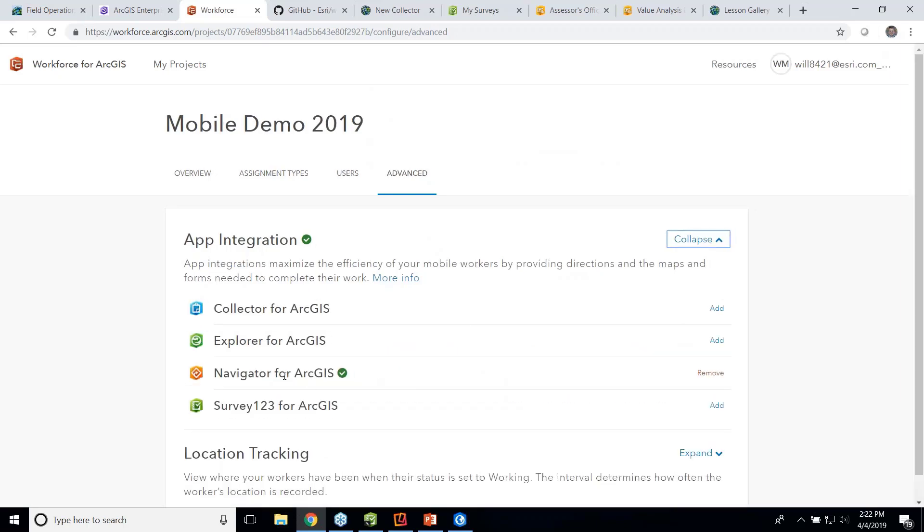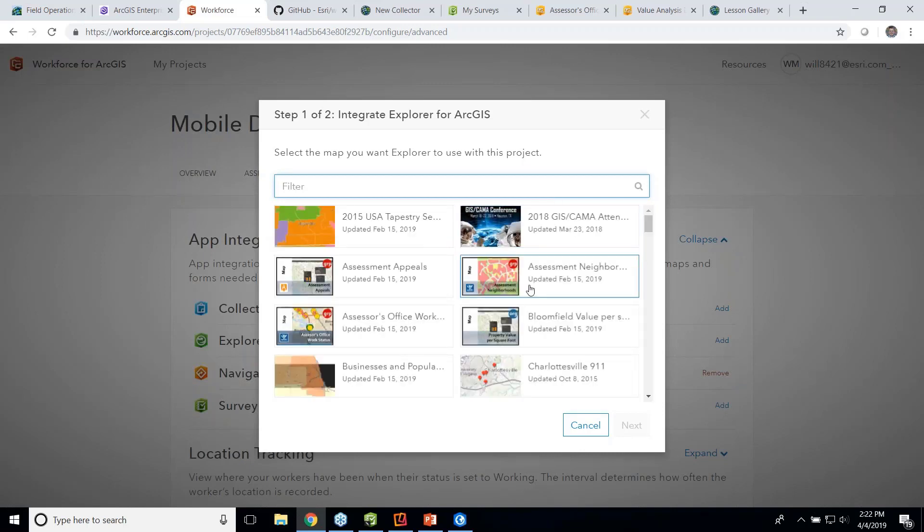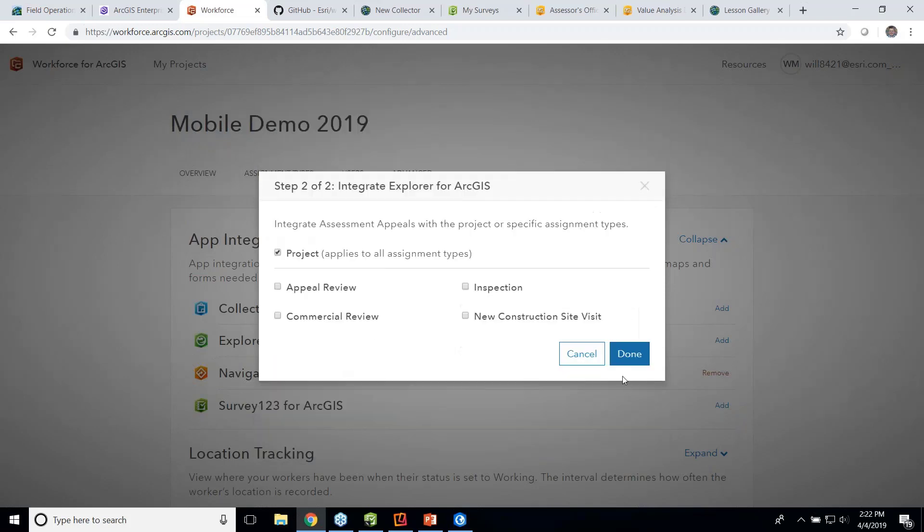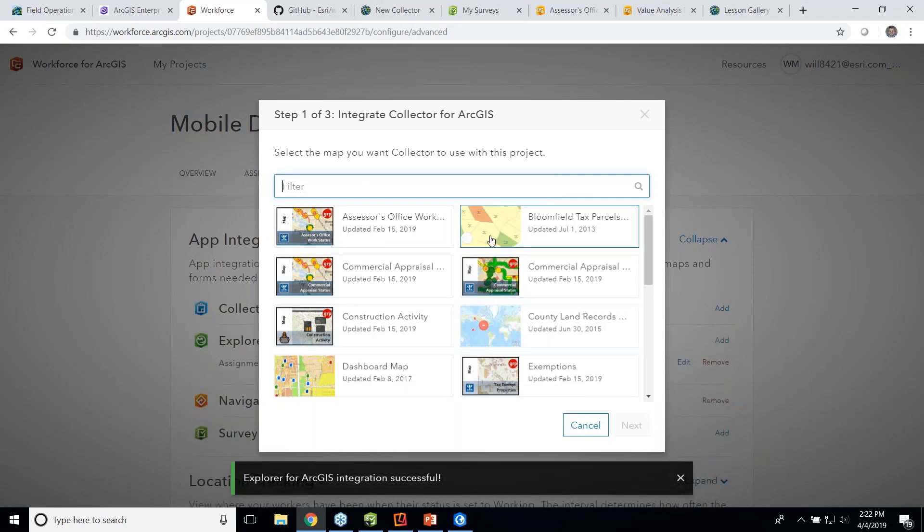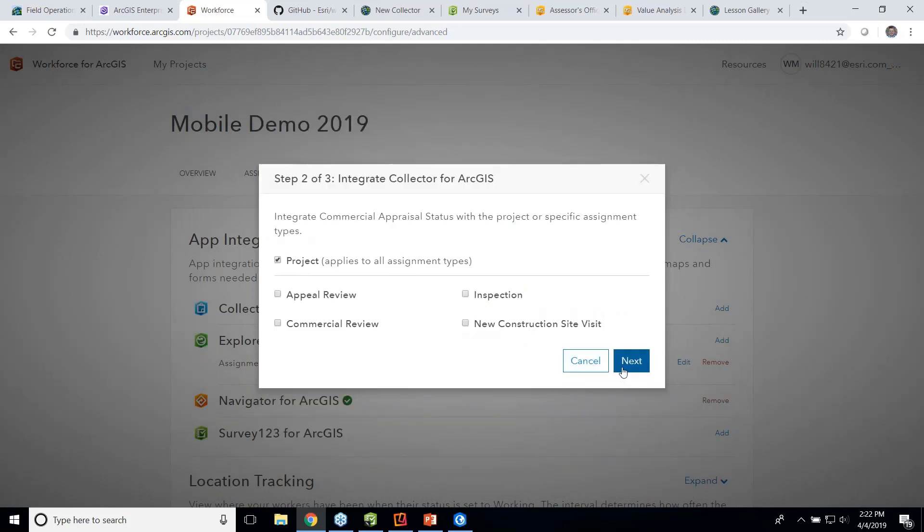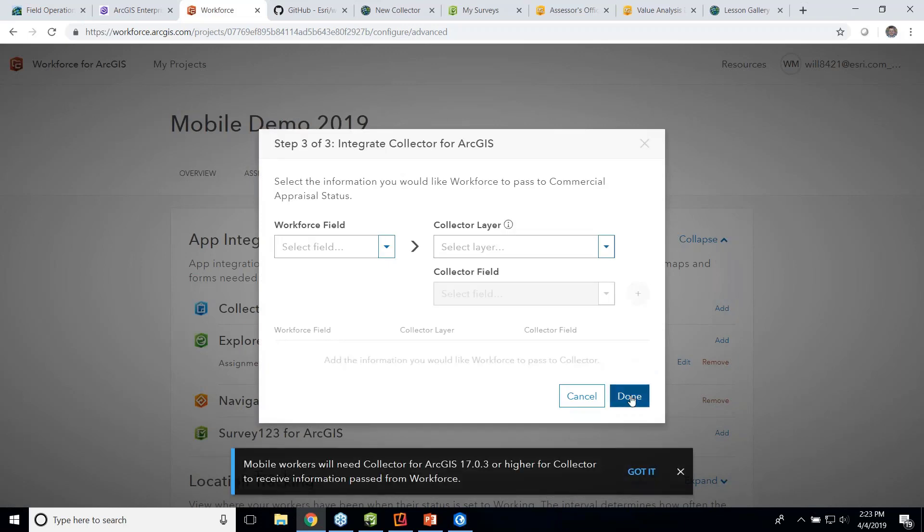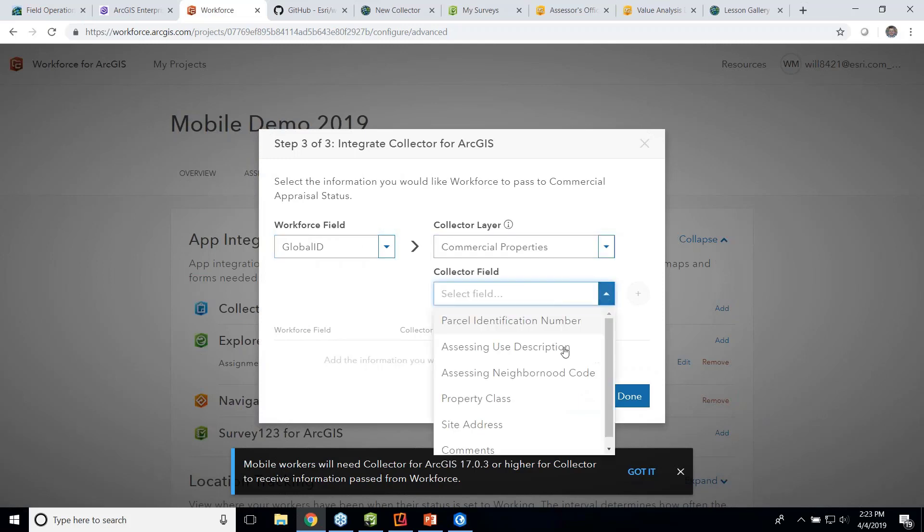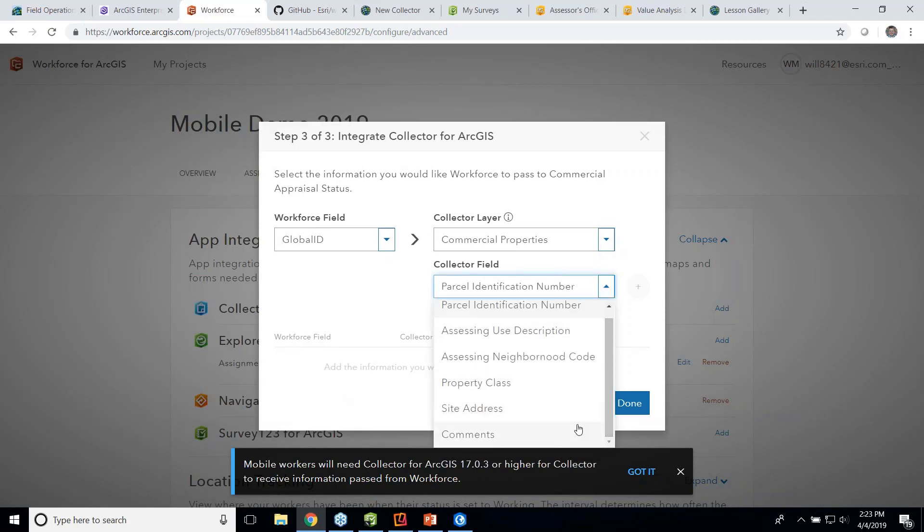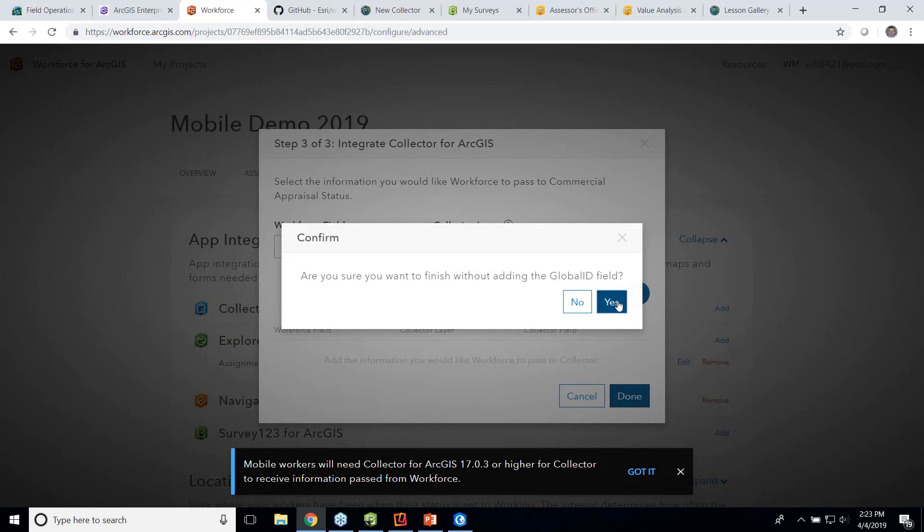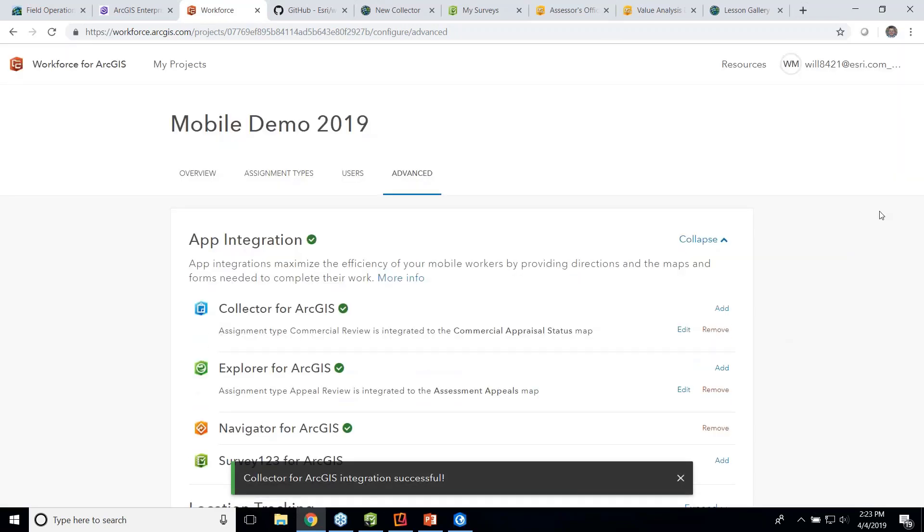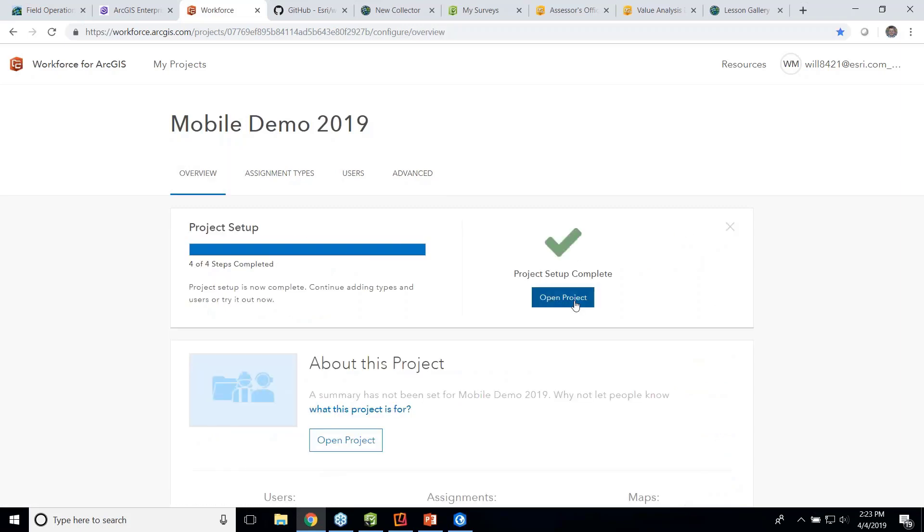And then finally, I can go in the advanced settings and configure the integration with some of our other apps. By default, we integrate completely with Navigator. But maybe I want to add an integration for Explorer, and filter the map I wanted to use. So I could say, when you open this map, you can look at the appeals. But also for Collector, I can set a link. And then I can also pass field information to Collector. So I could pass data once and have it show up in the field. So once all of this is done, I can go back to overview and launch my project.